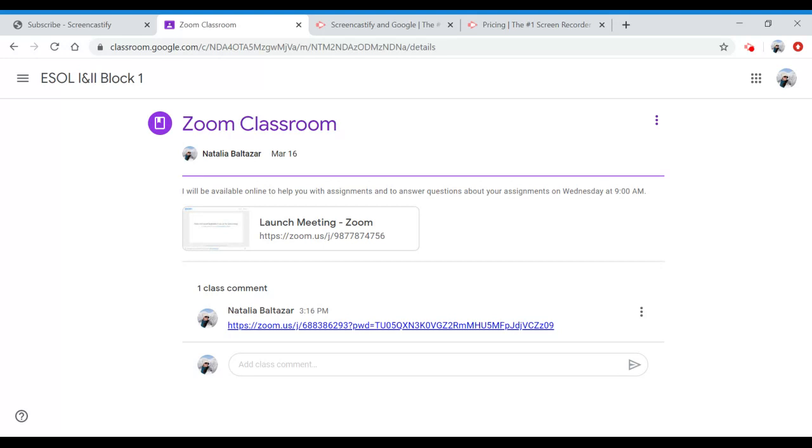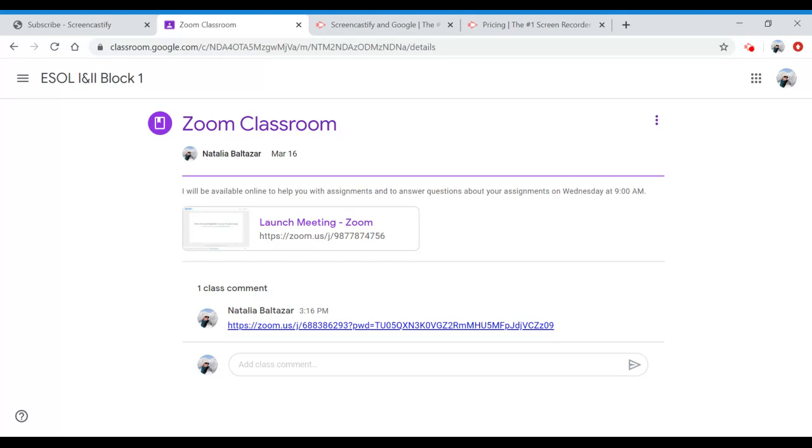When you get into the habit of working online, we can do Zoom classes more often. I will be doing recorded lessons and showing you how to work with all of your online classes. And actually, you are way ahead of everybody else in the district and probably in the country since we've been working online most of the school year.